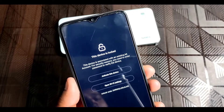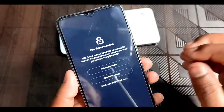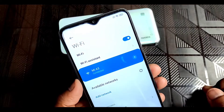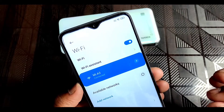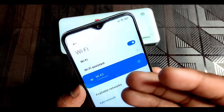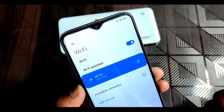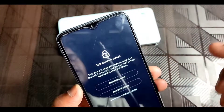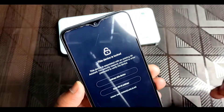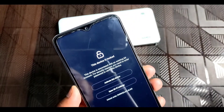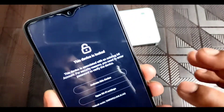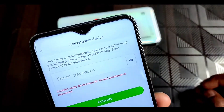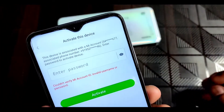First of all you have to ensure that your device is connected to the internet. It can be by SIM card or your Wi-Fi network. Here you can see I have connected my phone to the internet. Now if you know the password, you have to click on 'Activate this device' and enter your MI account password.